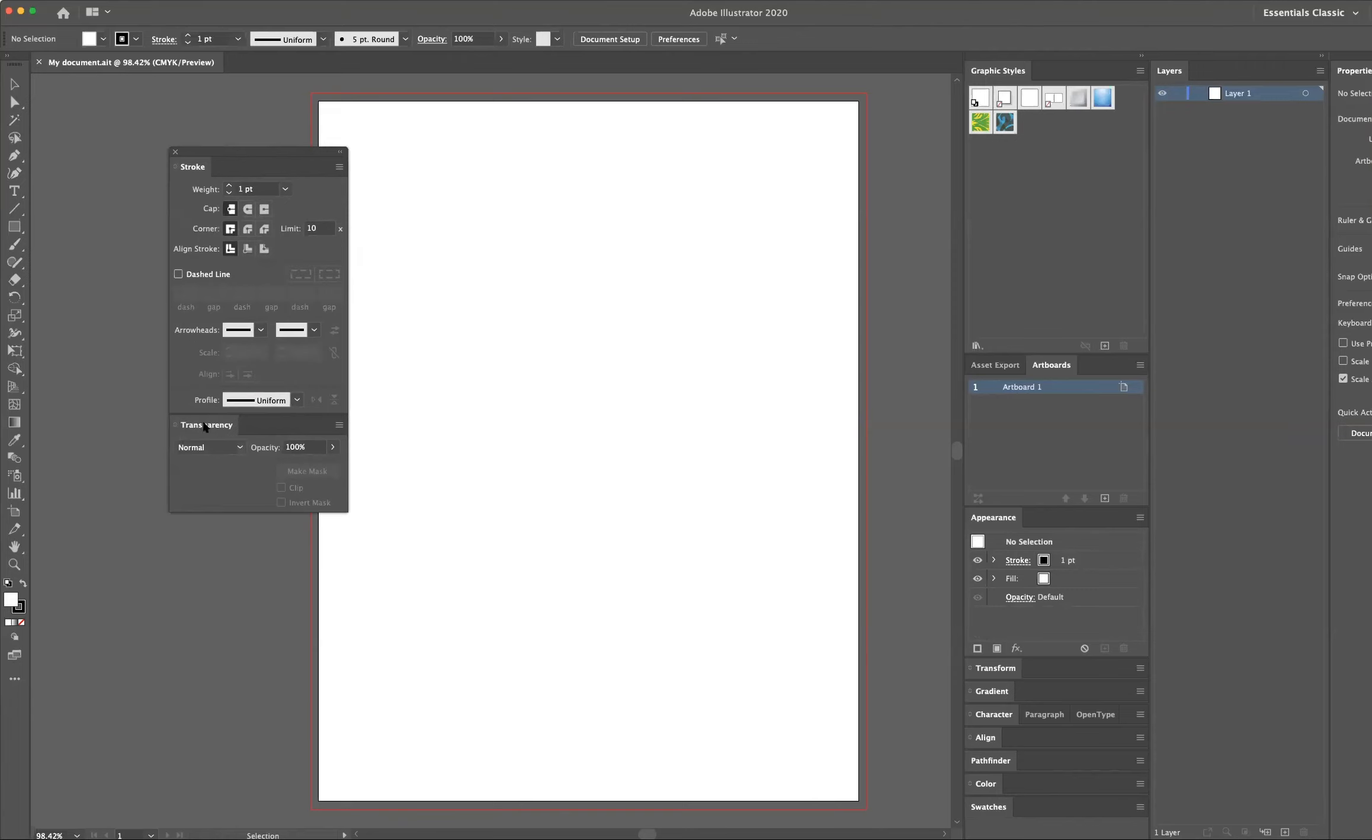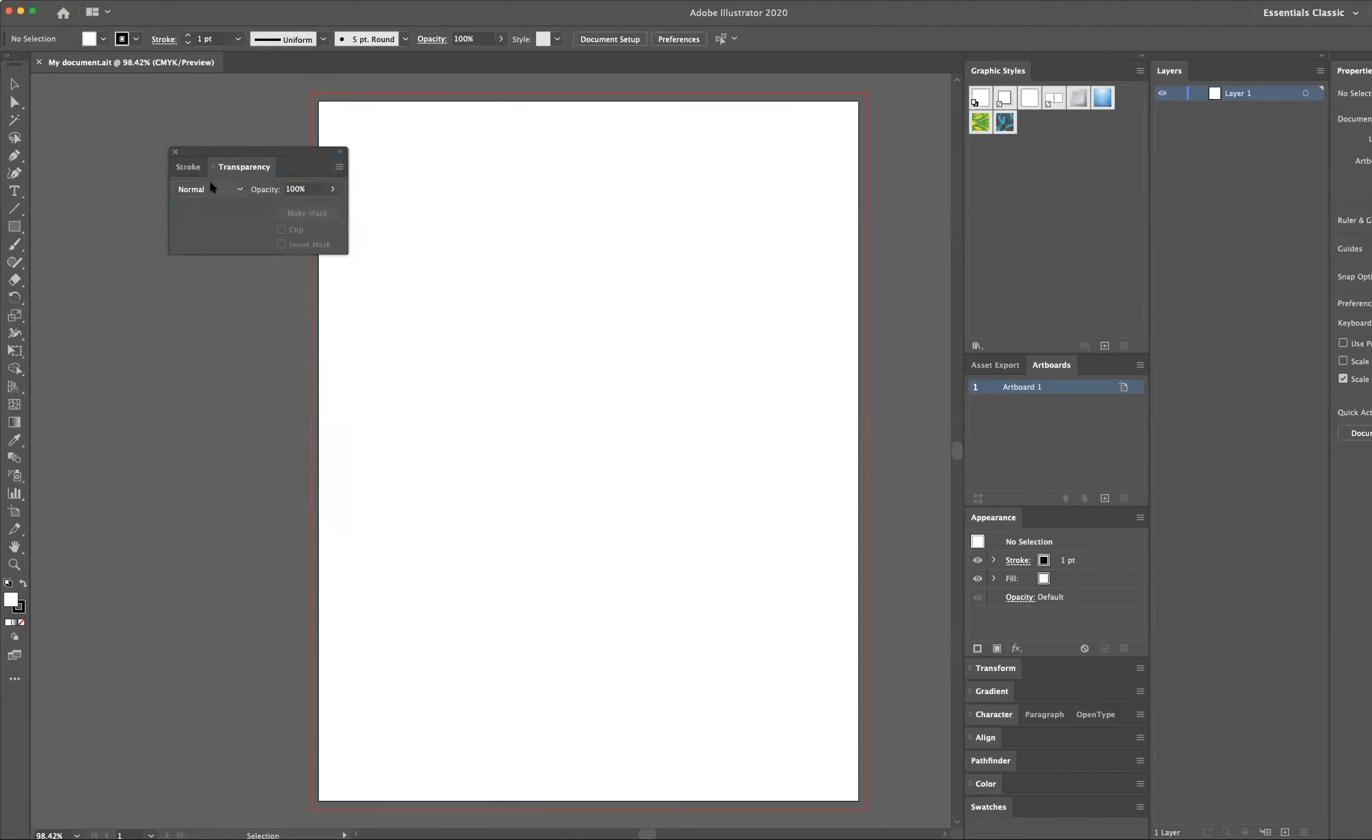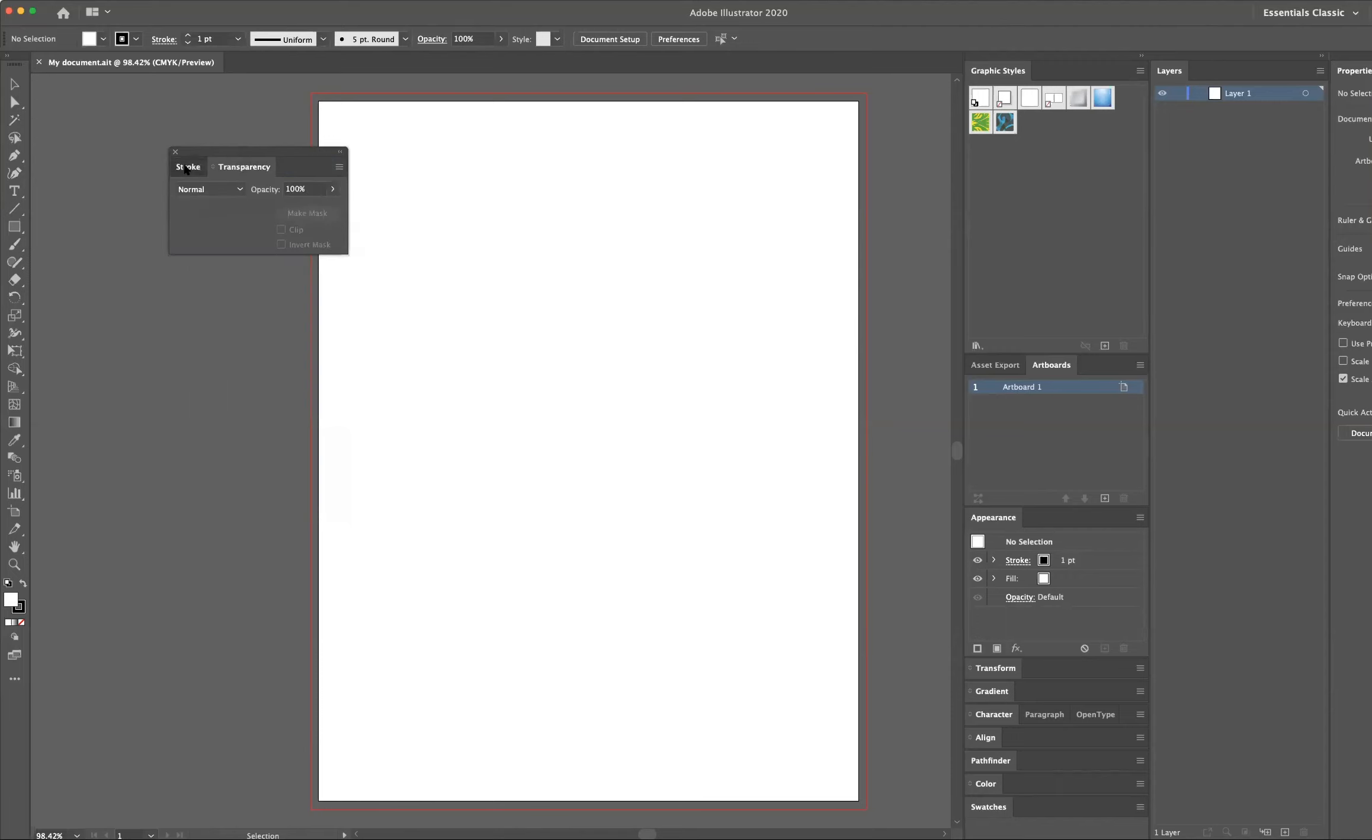I can also take a floating panel and drop it on top of another floating panel, so I get a blue border. When I see the blue border and release my mouse, it's now in the same floating panel. And I can access the different panels by simply clicking on the tabs up at the top.